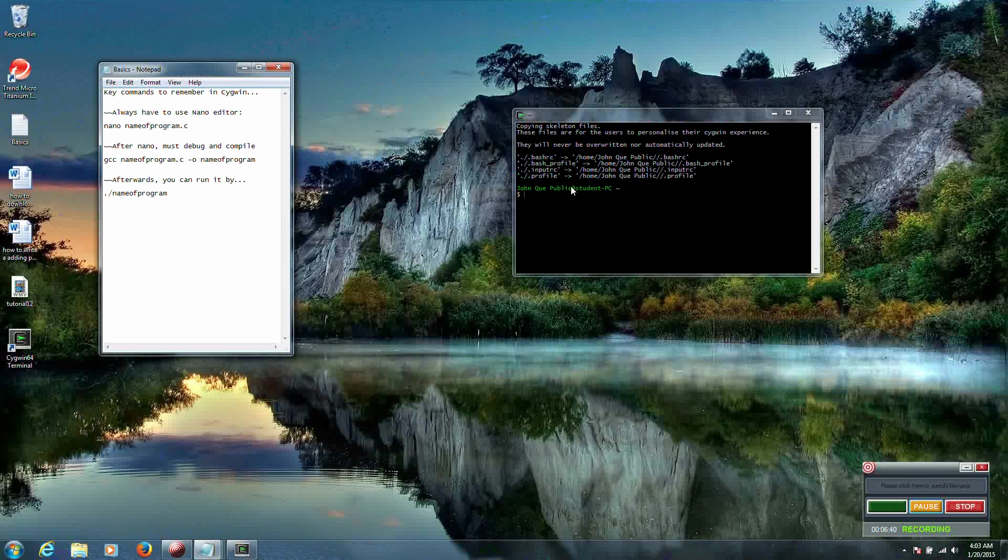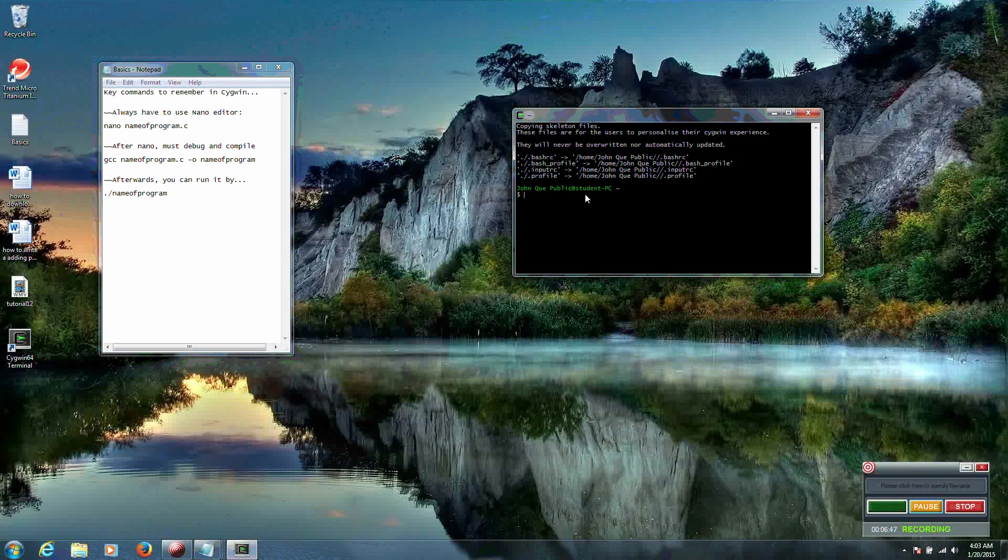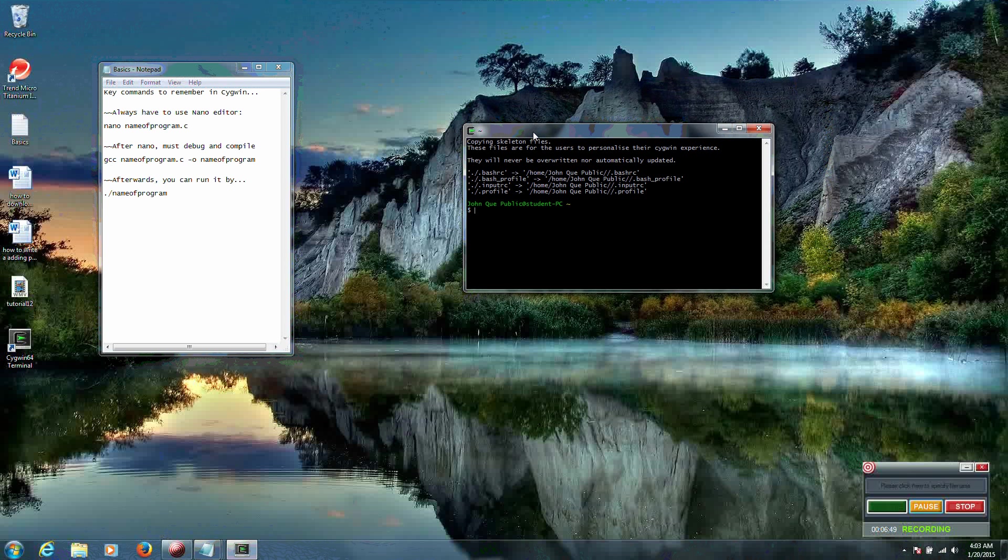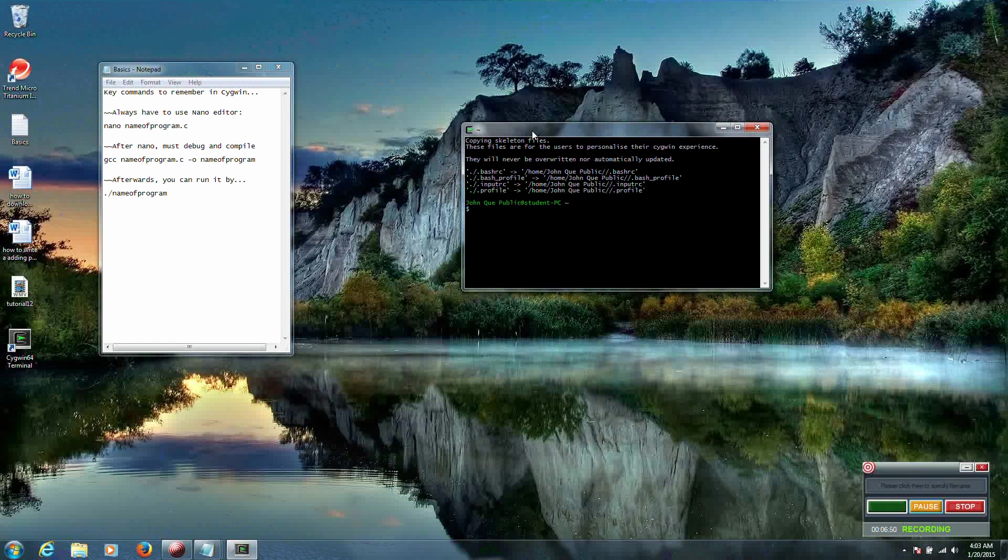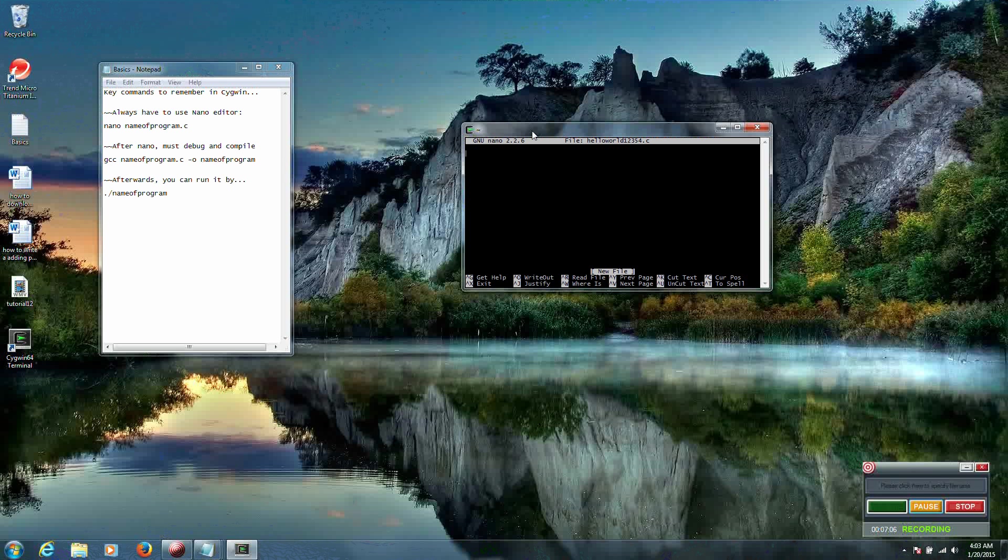So I'm going to type in nano. Let's go back over to our terminal. Nano helloworld. And you can label this whatever you want: 1, 2, 3, 5, 4. We'll just try to be different. helloworld12354.c. And we're going to hit enter.